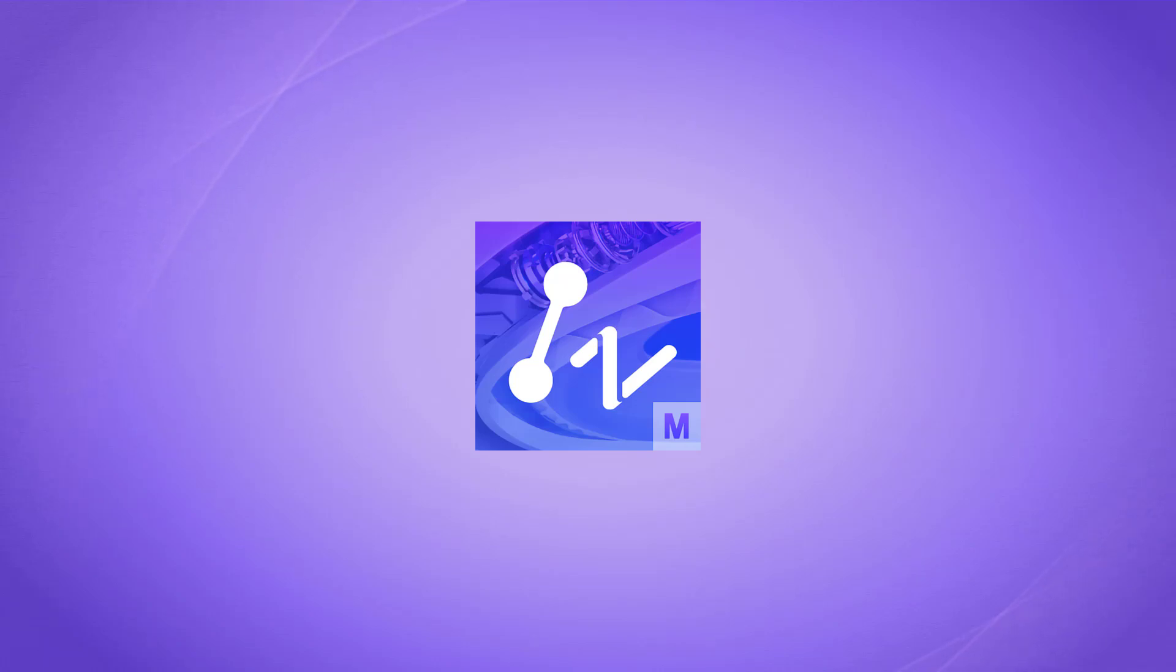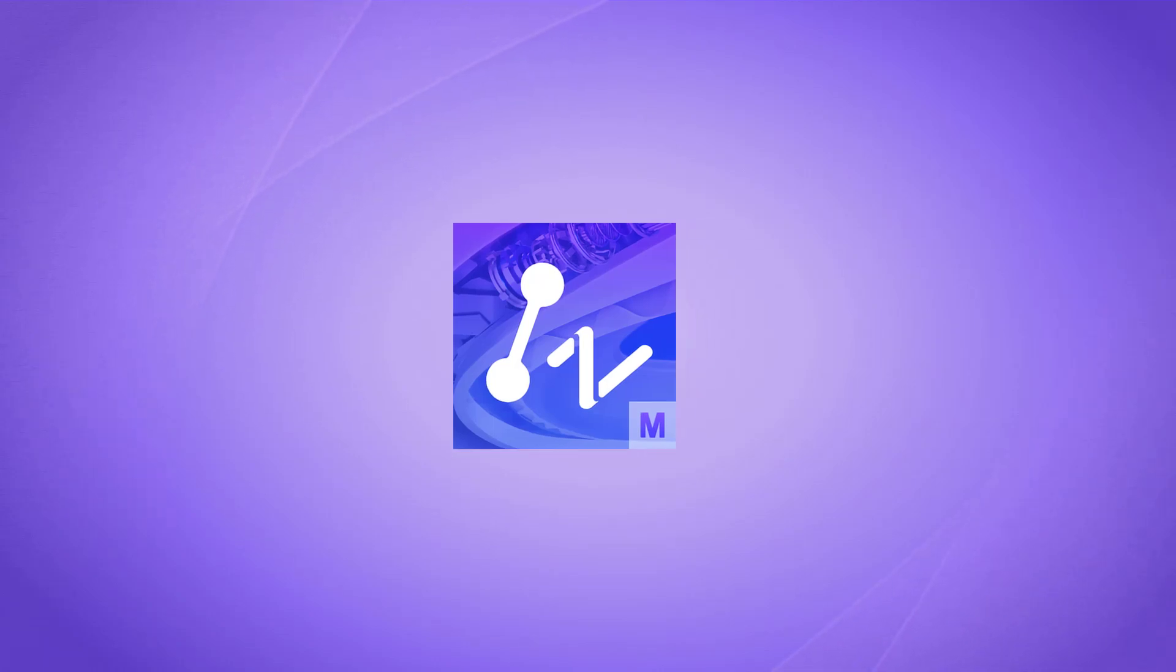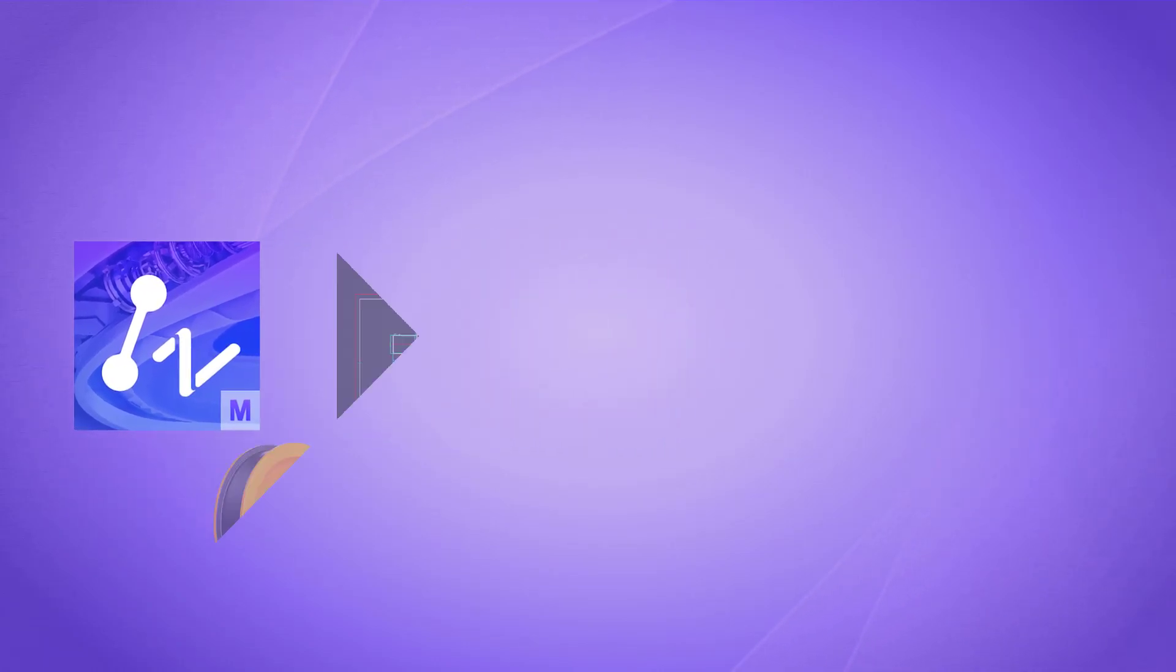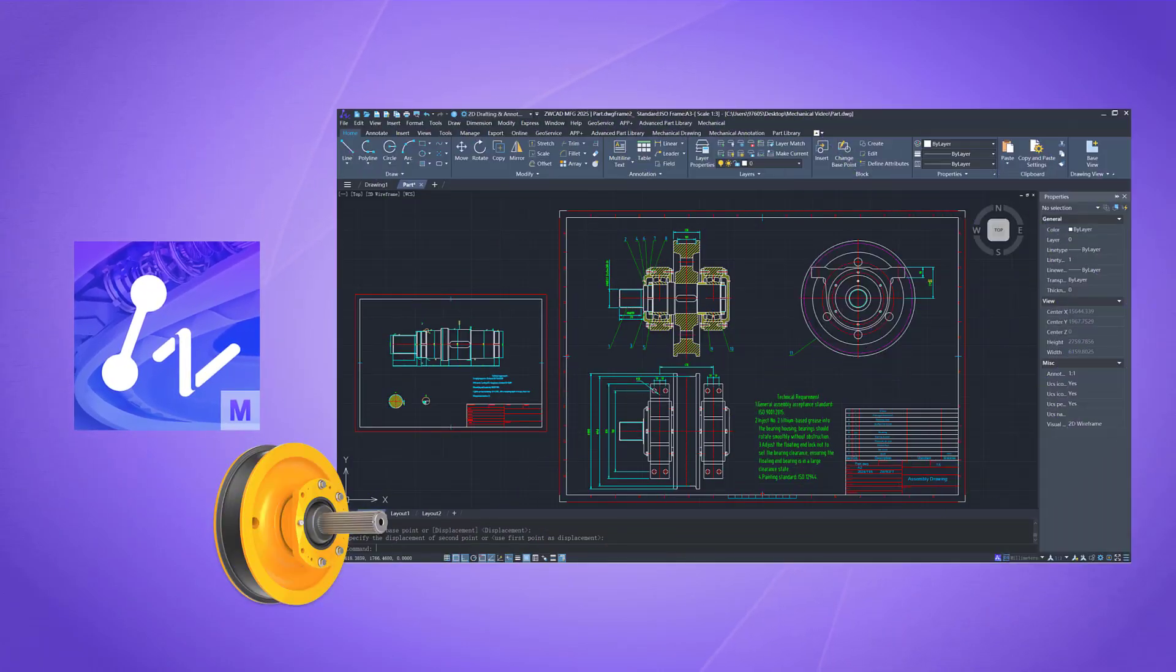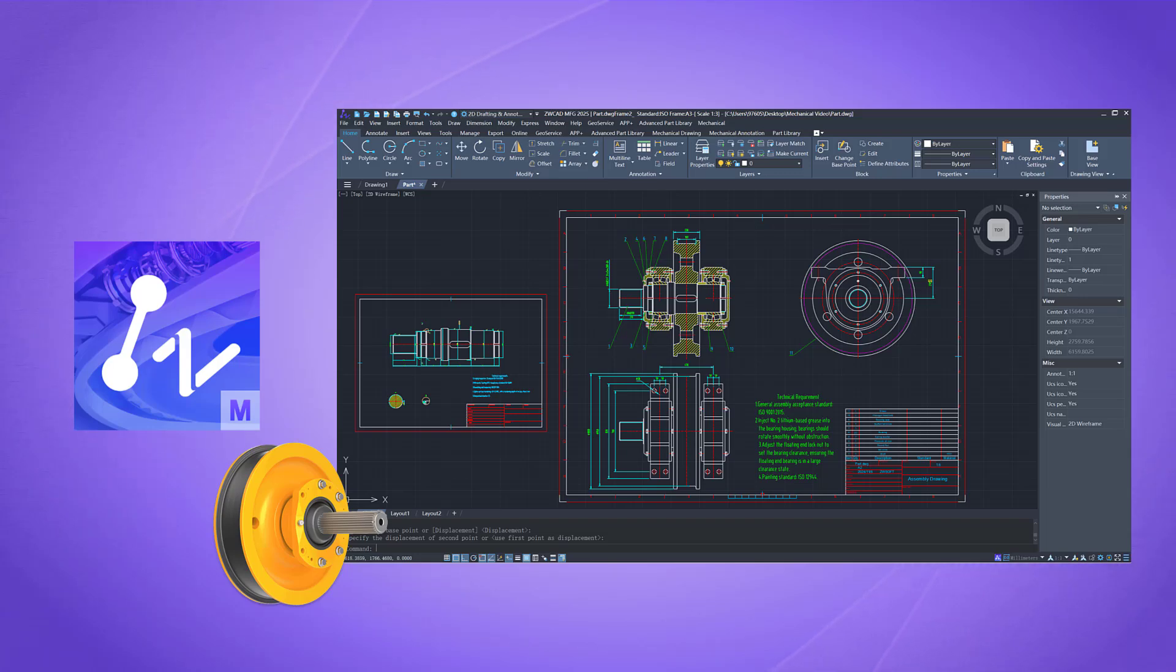ZWCAD MFG is designed to solve these challenges. Let's demonstrate how it can speed up your design workflow using a railway wheel as an example.